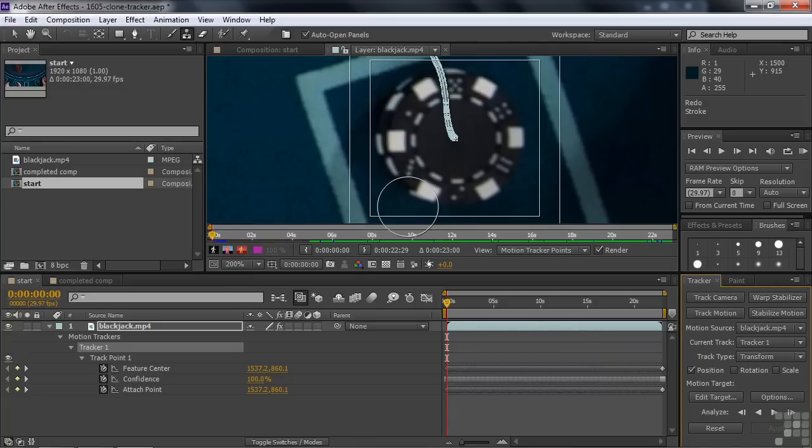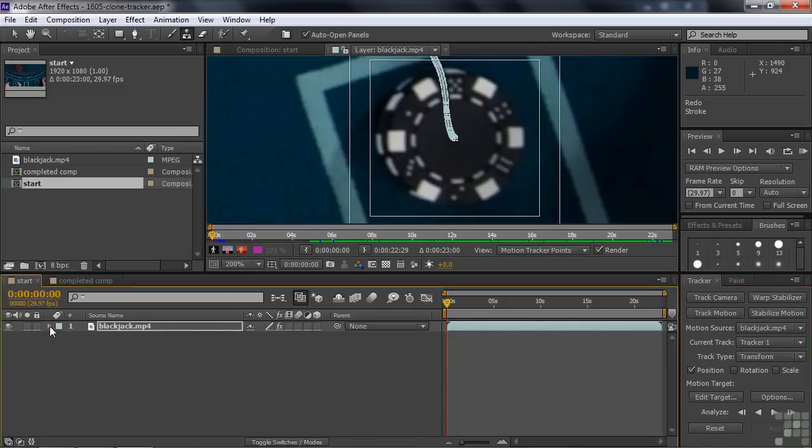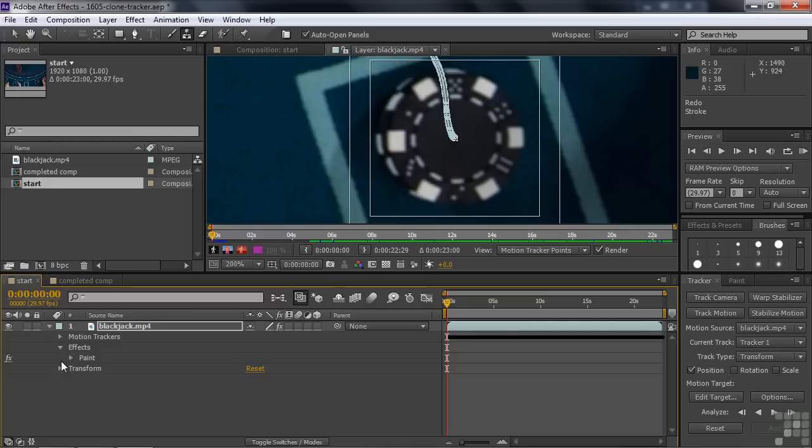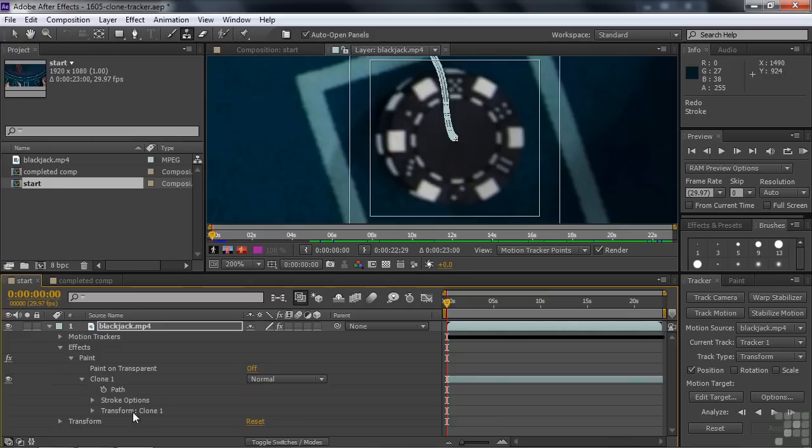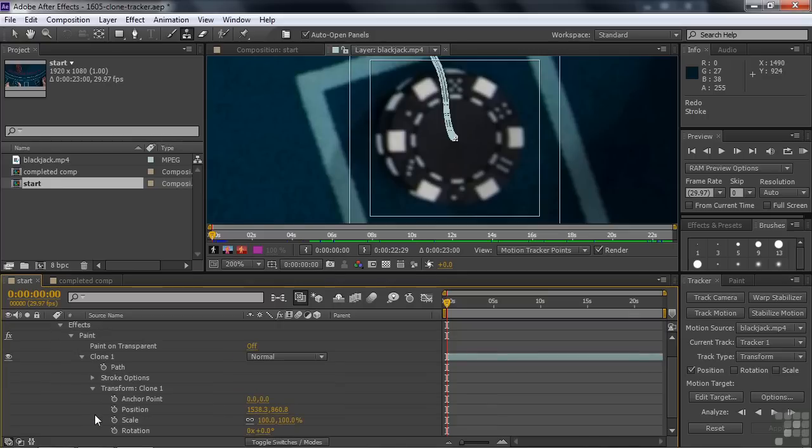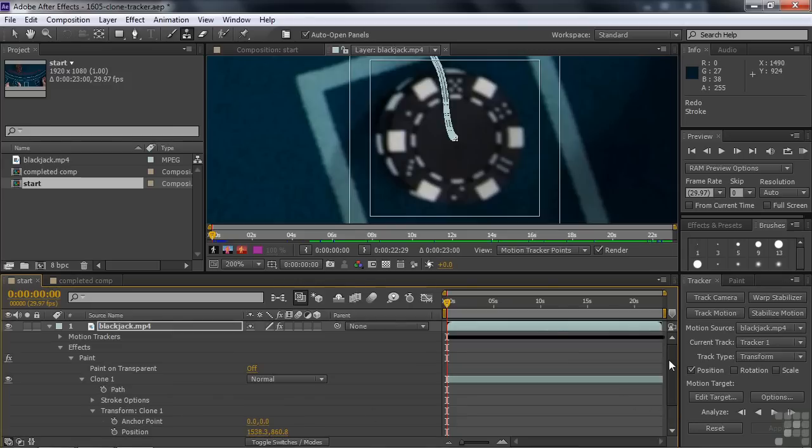What we need to do is open up the clone stamp tool. So go back up here and open up the effects and the paint. And under clone, down under clone transform, there's position. And I want to connect position to the feature center of the motion.